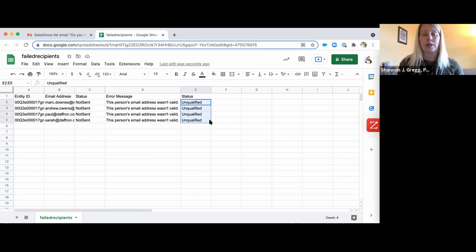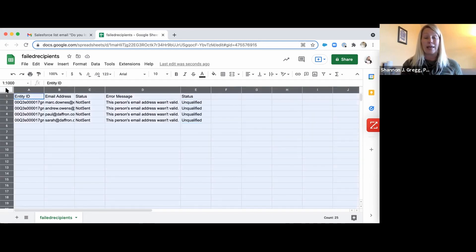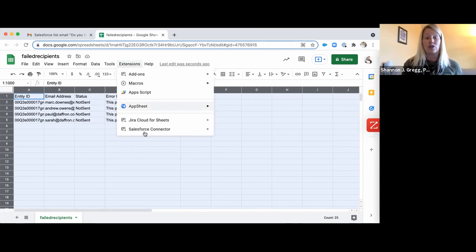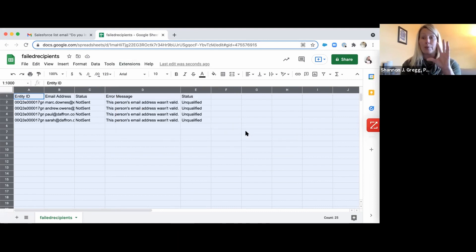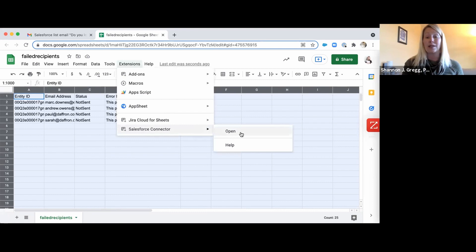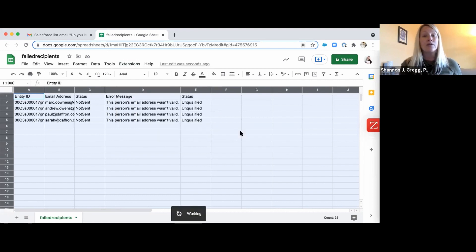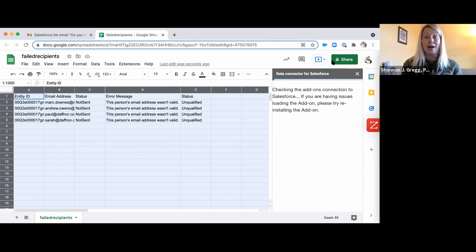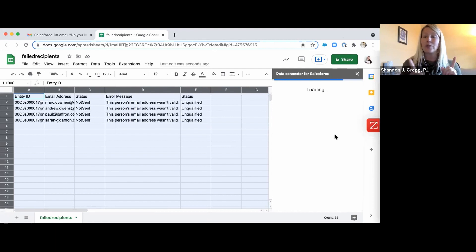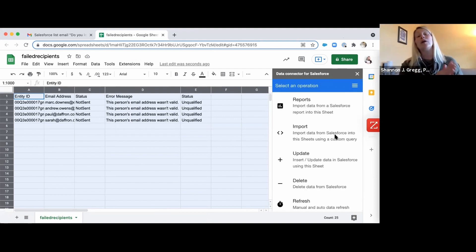Make sure you get that word spelled exactly right. To activate the add-on, click the little box between A and 1 — it will highlight your entire screen, capturing all the data. Then open the Chrome extension. You'll see it's called Salesforce Connector. Click to enable the add-on; it pops up a little toast message at the bottom that says 'working.' Then go back to Salesforce Connector and click open. You'll see it pop up on the side of your screen, checking that the add-on connection is working.